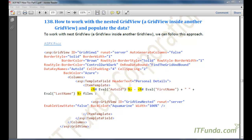In this how-to, we are going to learn how to work with the nested grid view. First, let us understand what a nested grid view is. A nested grid view means a grid view is kept inside another grid view. This is similar to other controls as well — for example, a repeater control can be kept under another repeater control.